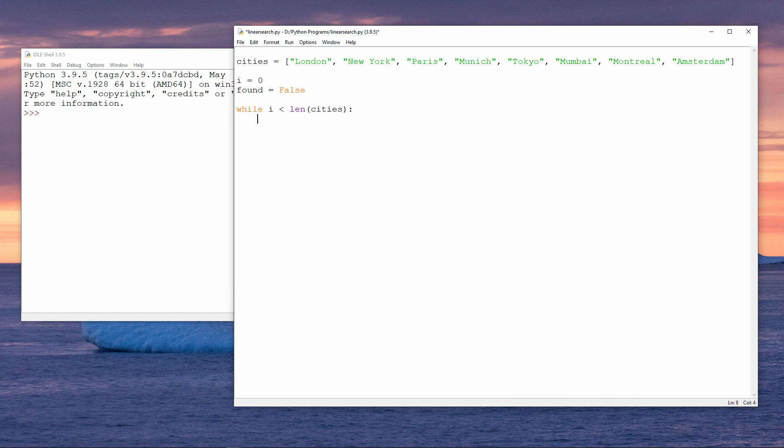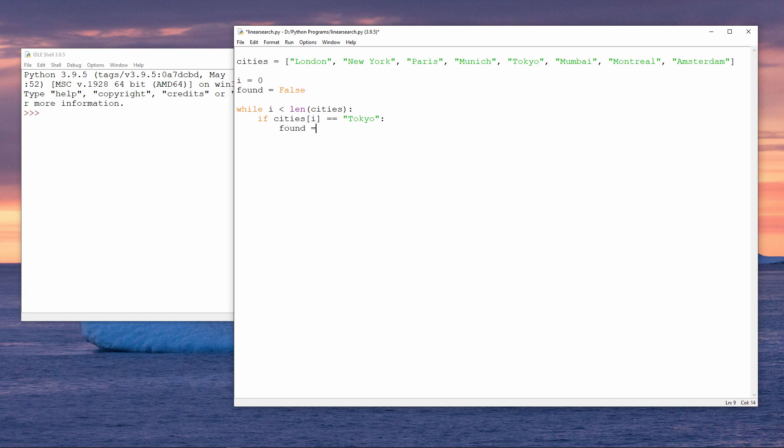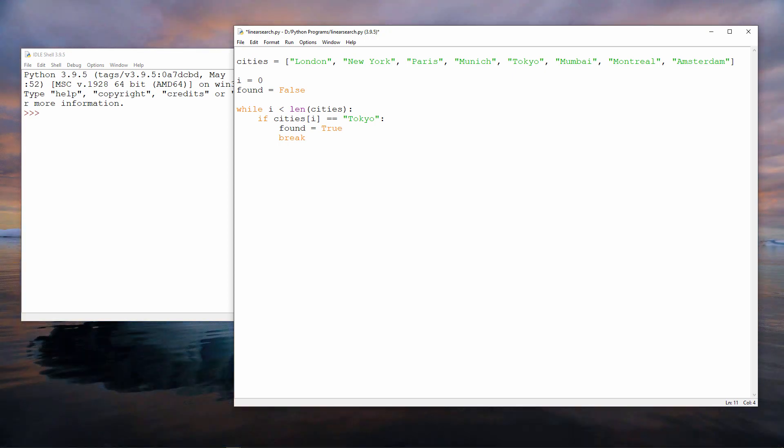And here's my loop. The loop will continue while the value of i is less than the length of the list. And within the loop, I'm going to test each item. If the item which I'm currently looking at is equal to Tokyo, then I'm going to set the value of the Boolean variable to true, and the break command will force the loop to finish immediately.